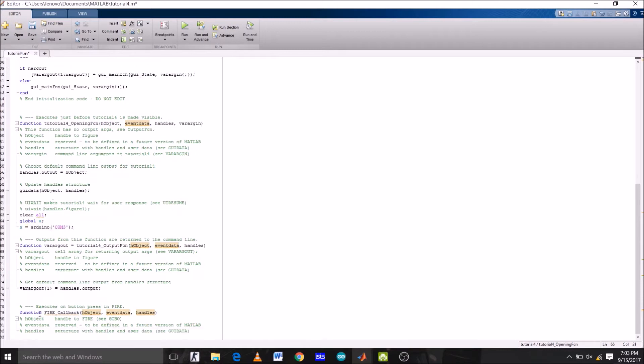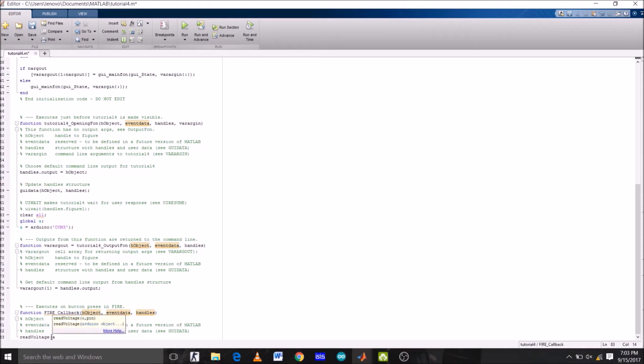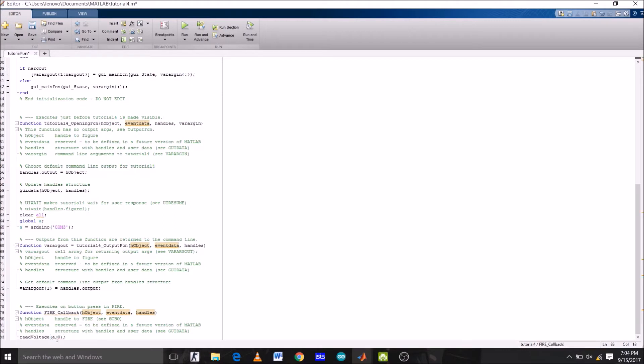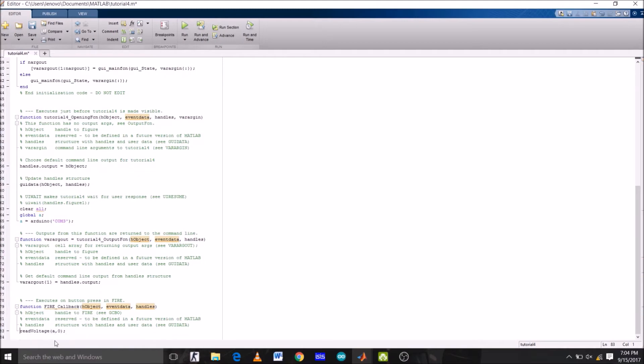Now, under the function fire or the push button name fire, I'm going to type read voltage in bracket A, which is Arduino, comma, pin number 0, which is the analog pin A0. But before this, we must initialize variable A as global again here under the fire function. Type global A.